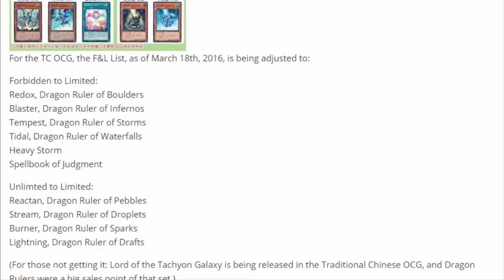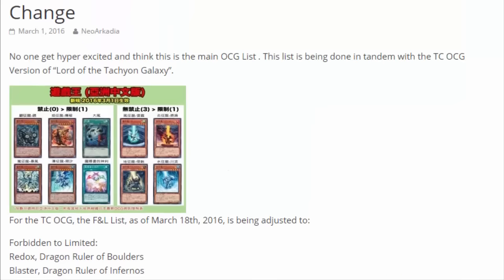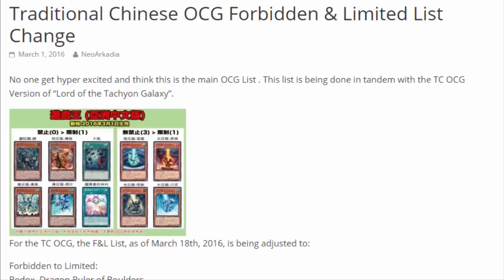They said that it's a big selling point and they want to sell the set in China. So China, have fun. We've been through that hell and I'll never forget. I still wake up in the middle of the night screaming, but Dragon Rulers are gone and Spellbook of Judgment is gone.